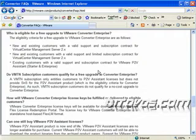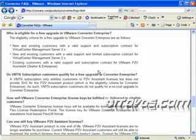There's VMware Converter Starter, that's the free download. And then there's VMware Converter Enterprise, and that actually takes a license file.